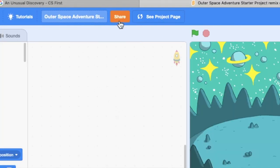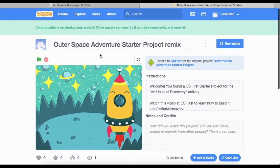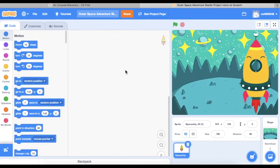You also need to hit the Share button so that I can see your project — and it's okay if you're not done with it. You can still go in and work on it even after you've hit Share. It just means I can see it as you work and see the changes you make. These are important steps so you don't lose your work.